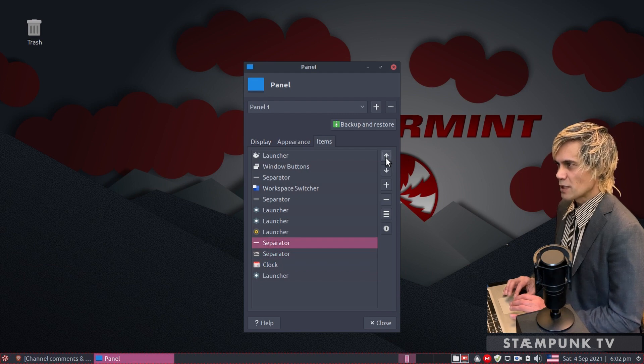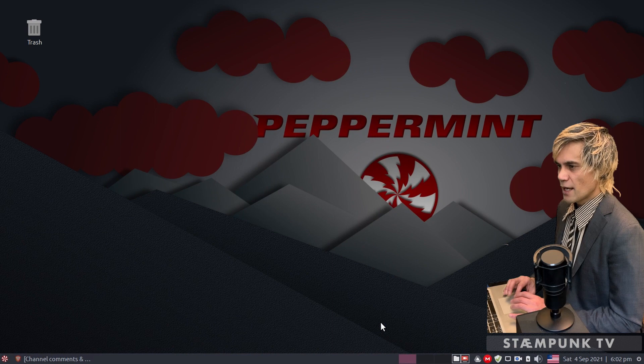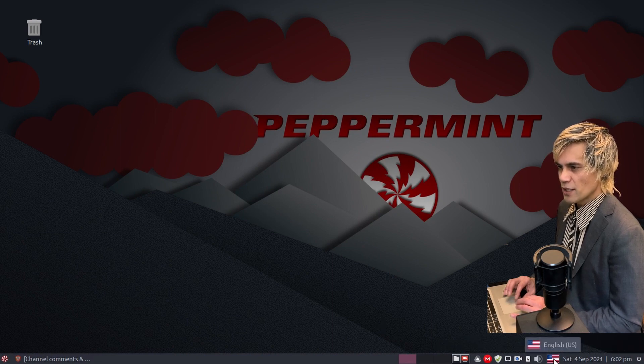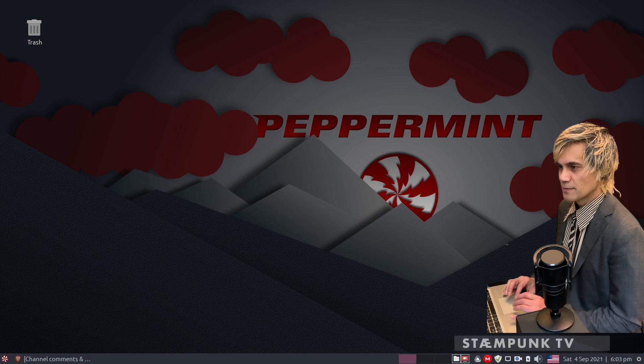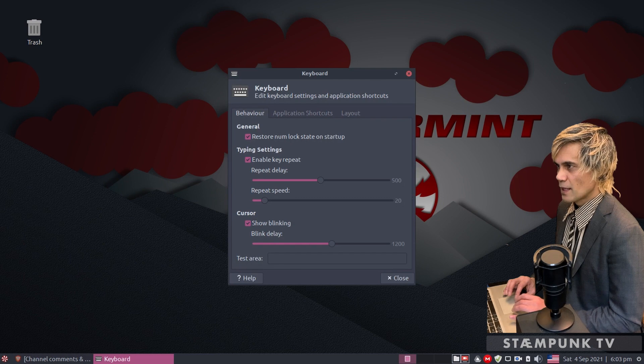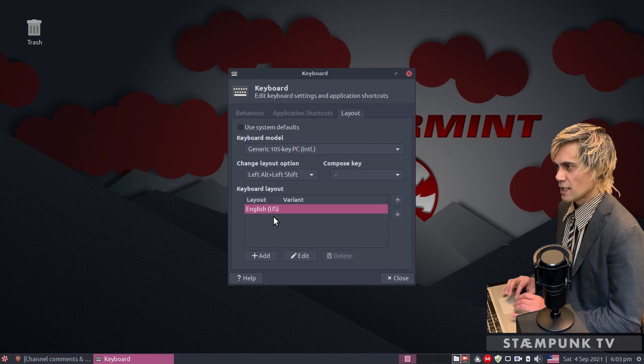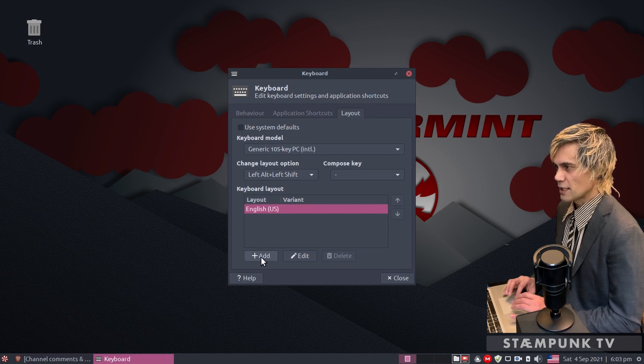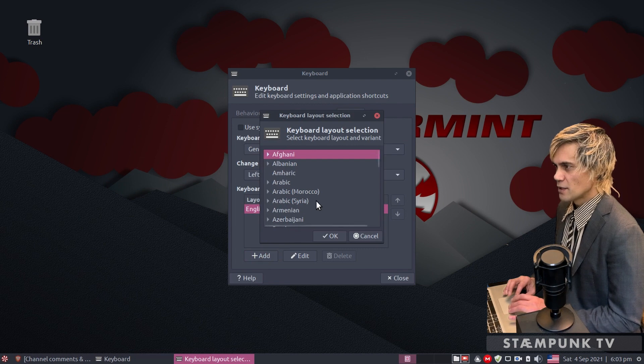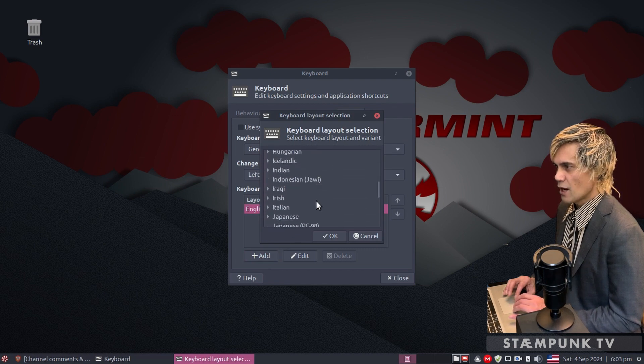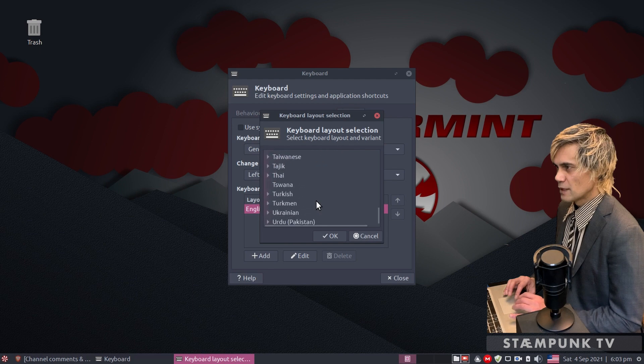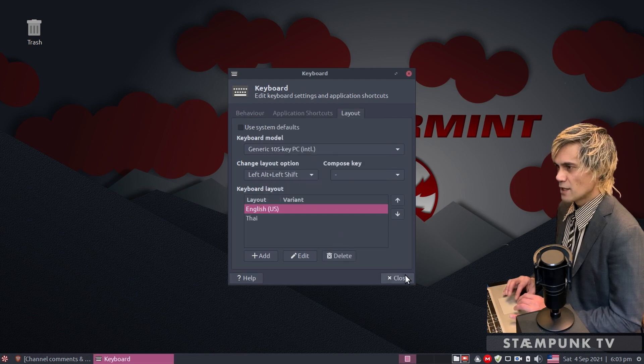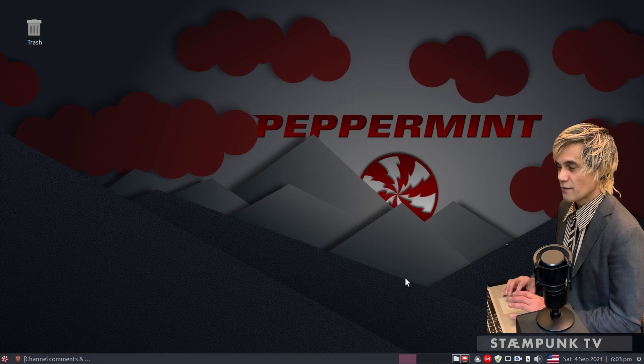We're done with the panel preferences, we can close that. Now go over to your keyboard layout launcher and right click that, go to keyboard settings. Jump over to the layout tab and here we can actually add other keyboard layouts. Click the add button and scroll down this list until we find Thai. Here it is, so I'll select that and click OK and then close. That's all we have to do.